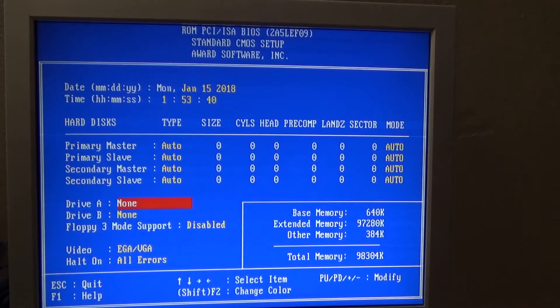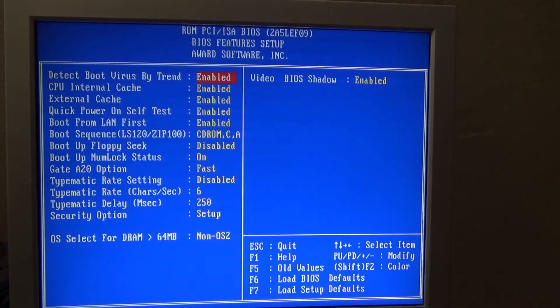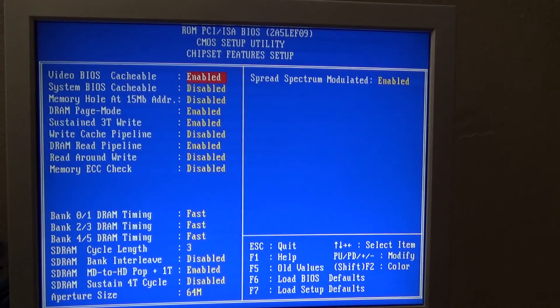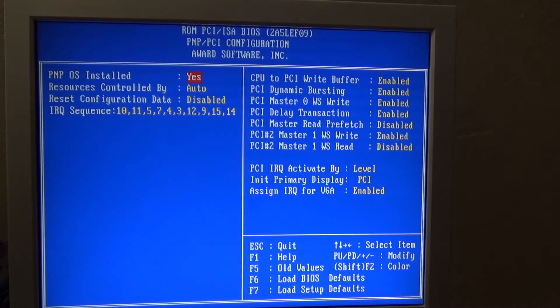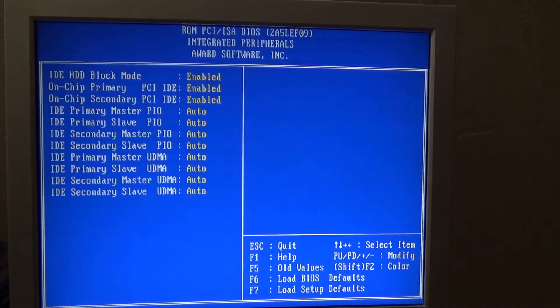Going through checking my BIOS settings. I had a few things that I needed to make some adjustments on.